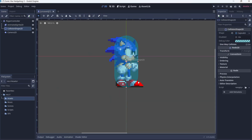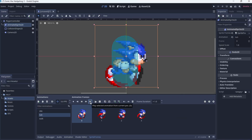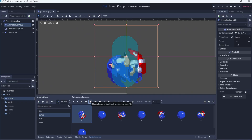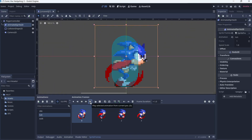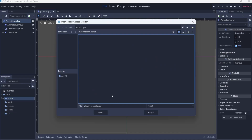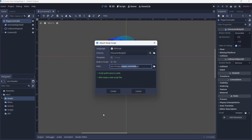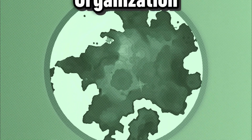After grabbing the Sonic 3 sprites from Spriter's Resources, I added Sonic's animations for his idling sprite, his walking sprite, his running sprite, and his jump sprite. I also didn't manually speed up the animations in the Animated Sprite 2D node — we'll get to that later.